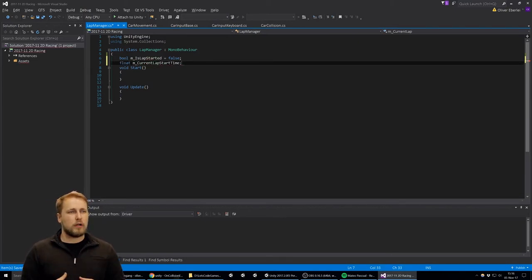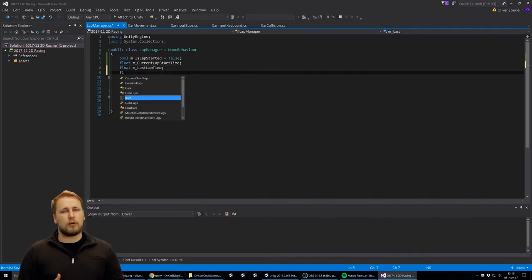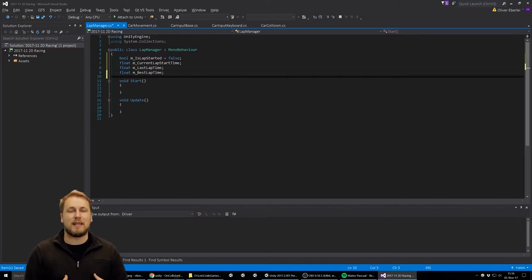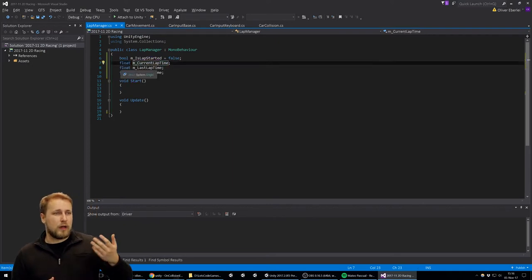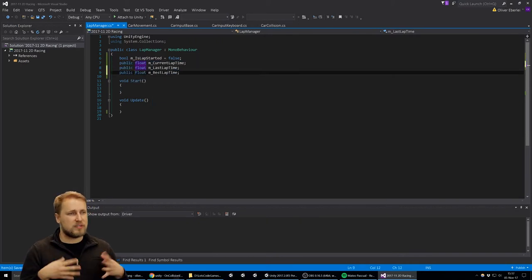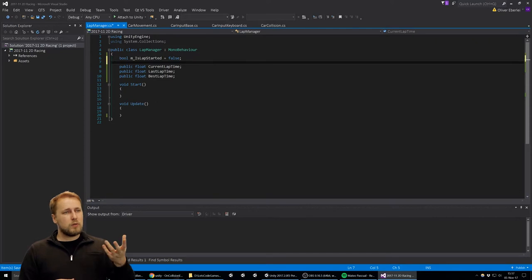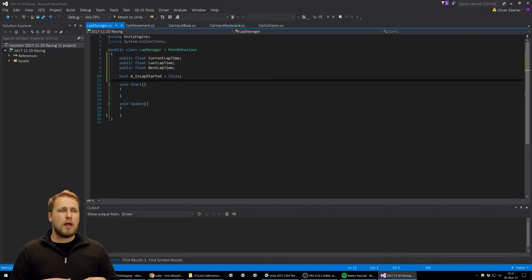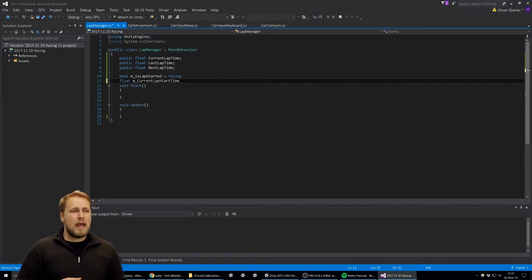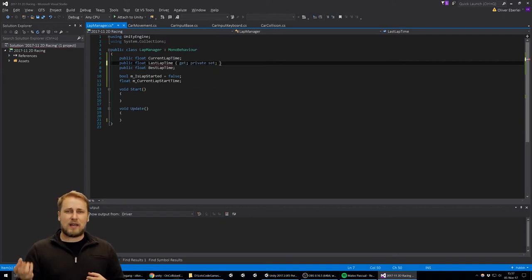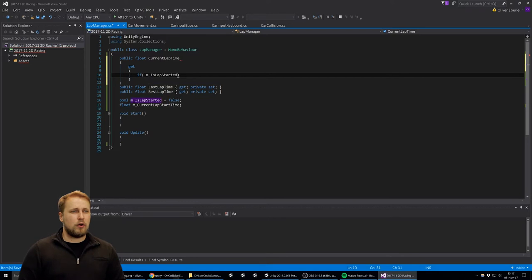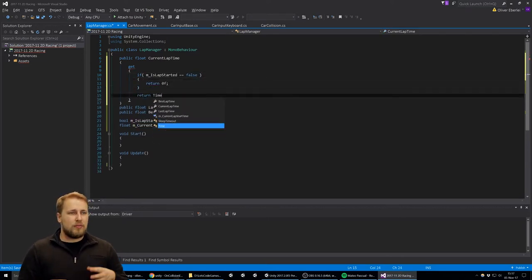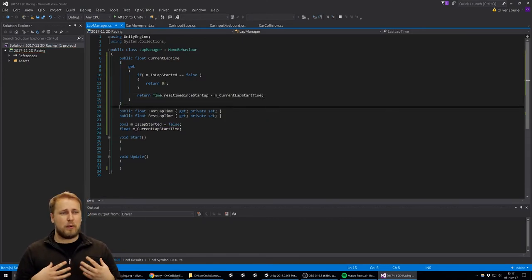We have a variable called isLapStarted because when we start the game we don't want to start the clock immediately — that would be unfair since the player isn't ready yet. We want to wait until the player hits the finish line or starting line once and then start the clock. We set up the current lap time, last lap time, and best lap time as float variables and make them public properties. To avoid other components changing them unexpectedly, I'm using getter and setter accessors so these variables can only be accessed as I define.